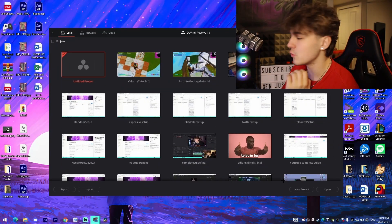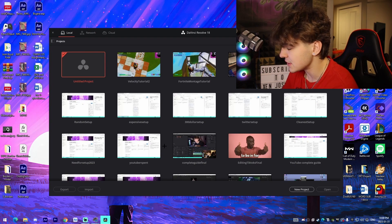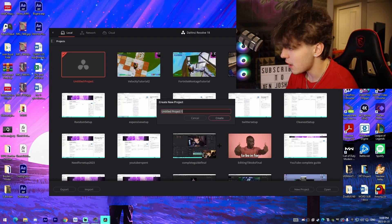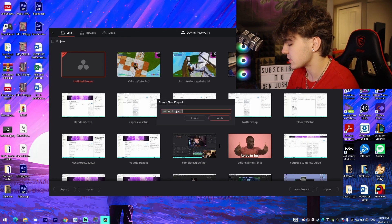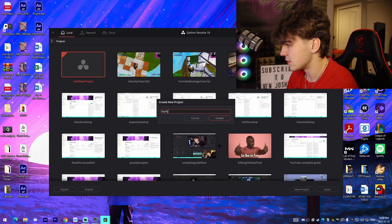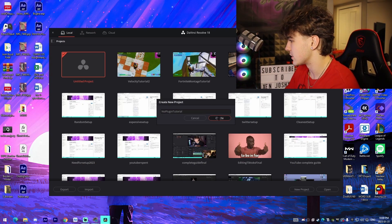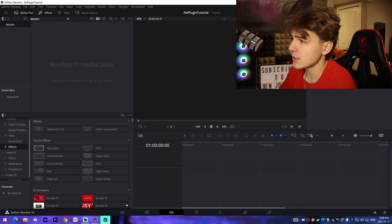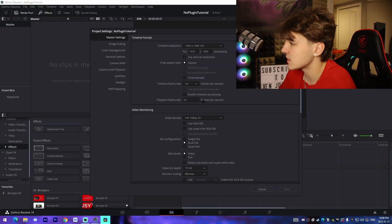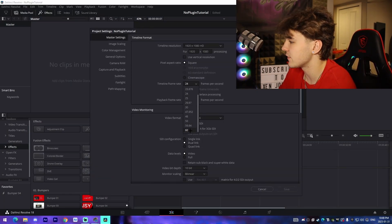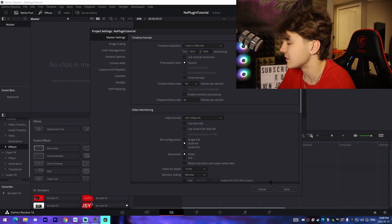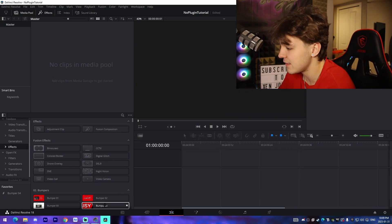The first thing you're going to do once you're inside DaVinci Resolve is go into new project. Name it something like 'no plugin tutorial' and press create. Once inside your project, come up to file, go to project settings, and change the frame rate to 60. Make sure the resolution is at 1920 by 1080, then press save.